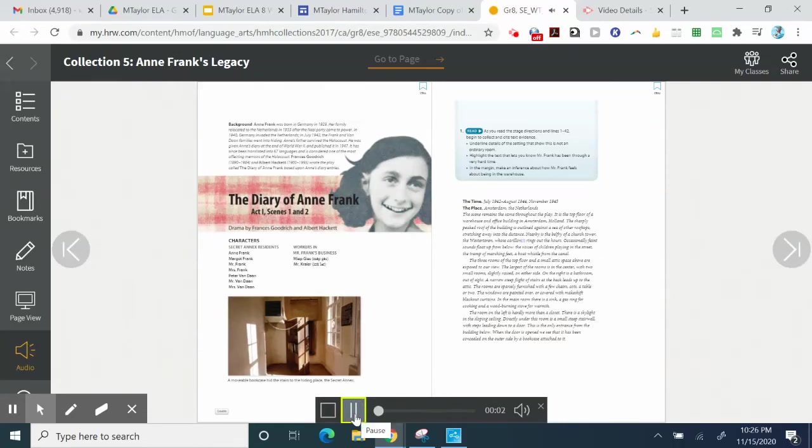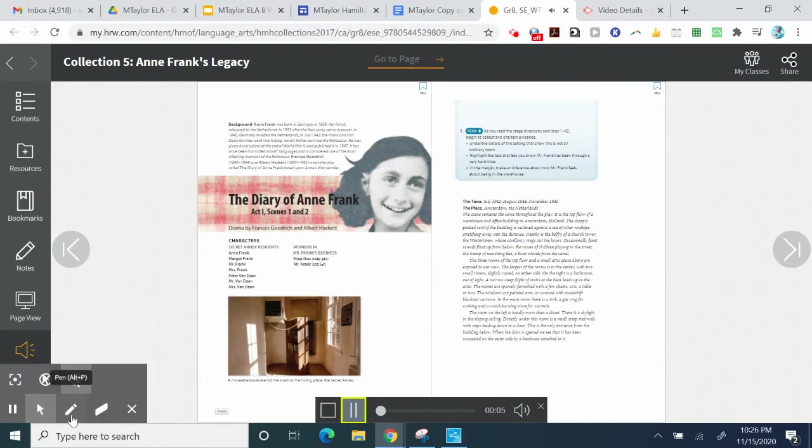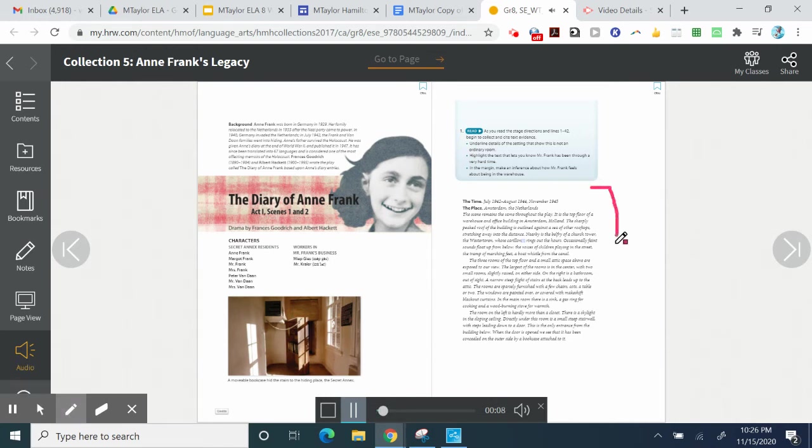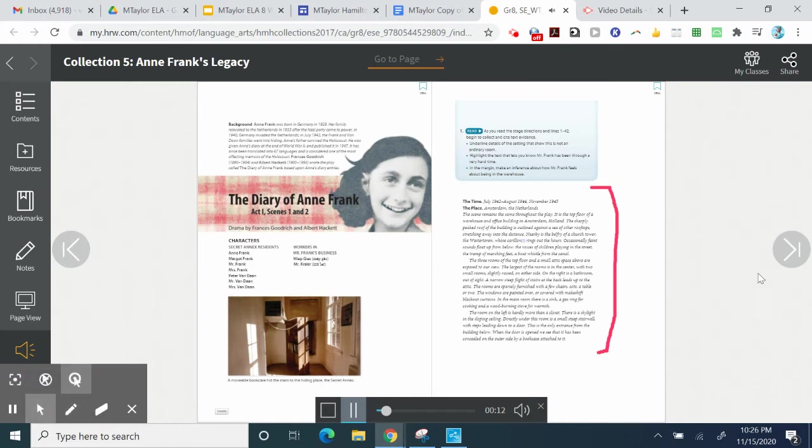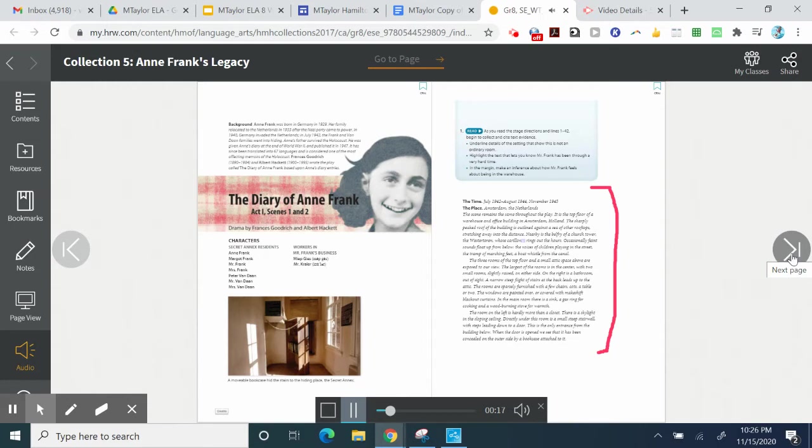July 1942 to August 1944, November 1945. The place, Amsterdam, the Netherlands. The scene remains the same throughout the play. It is the top floor of a warehouse and office building in Amsterdam, Holland.